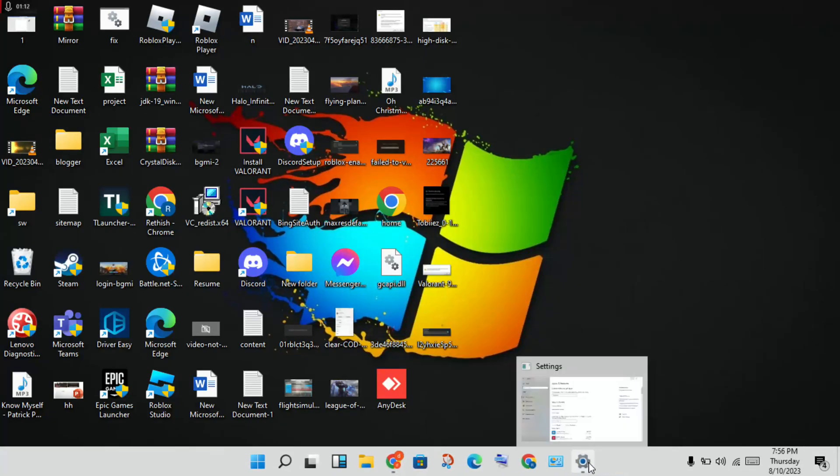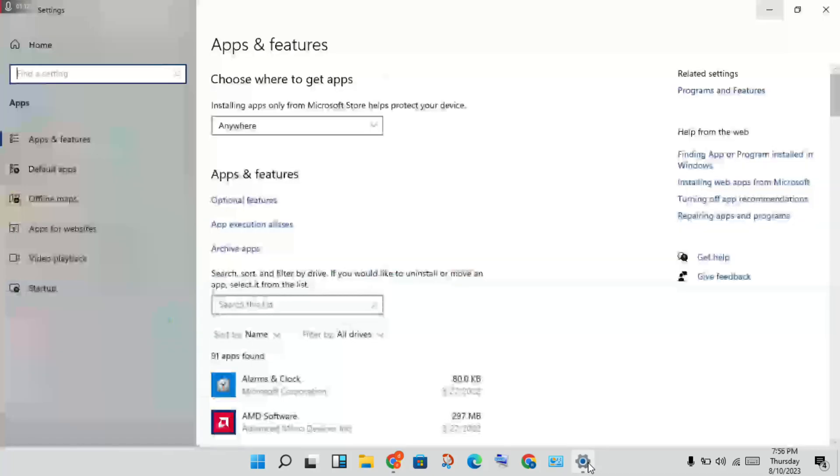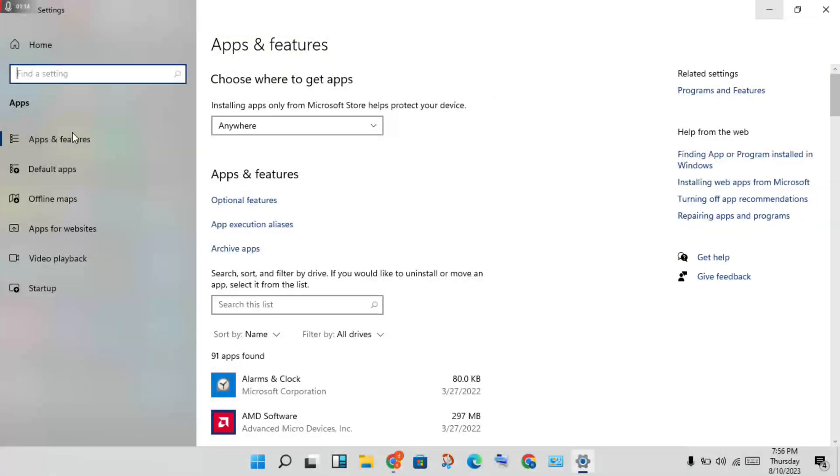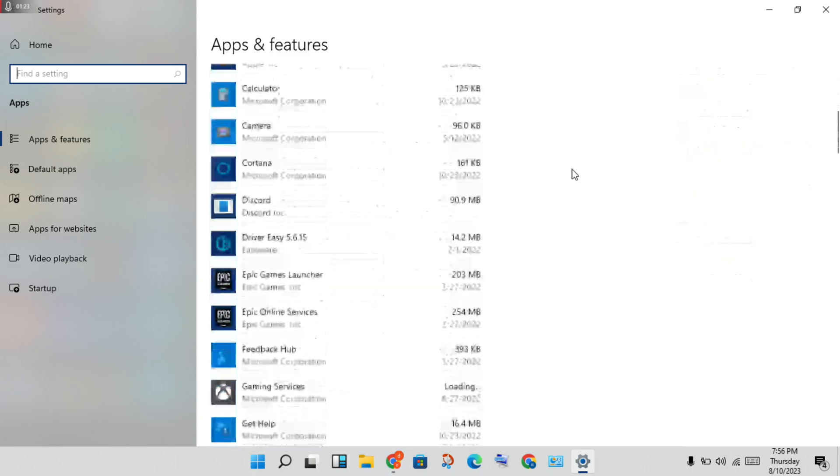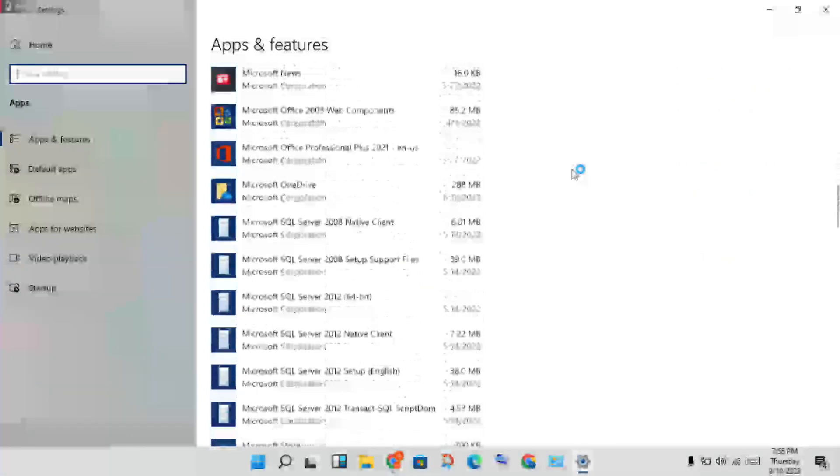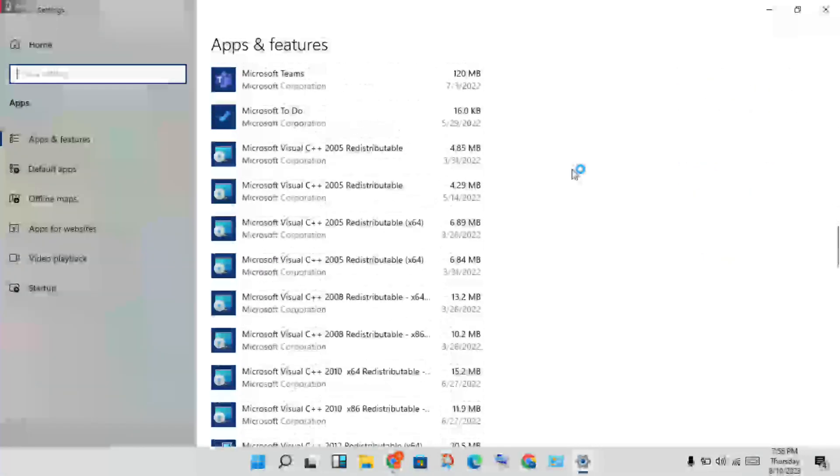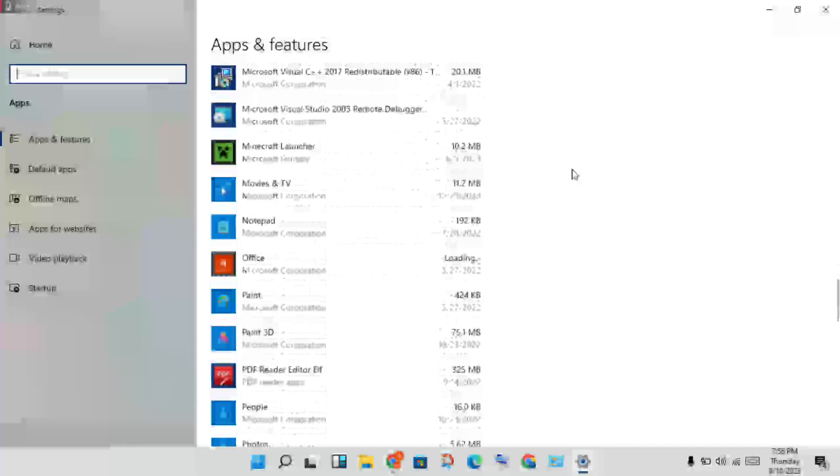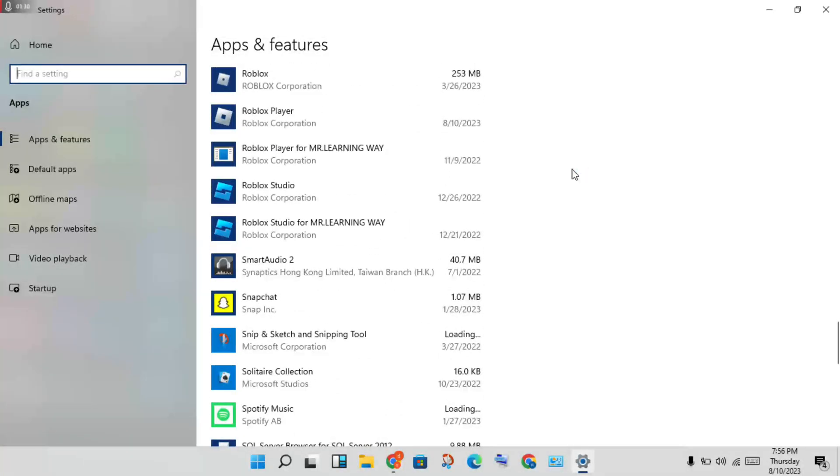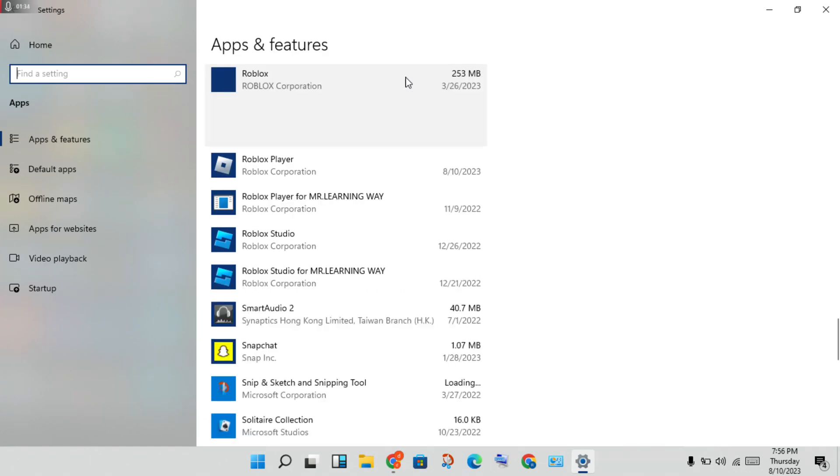Go to open Settings, then click Apps & Features. Scroll down to see the Roblox app. Click on it, then click Advanced Options.